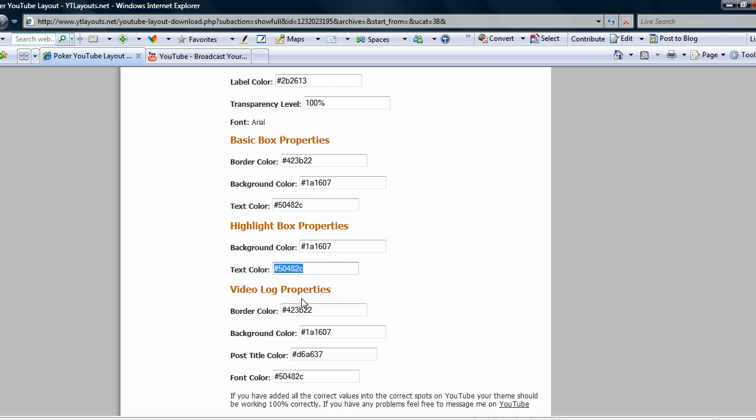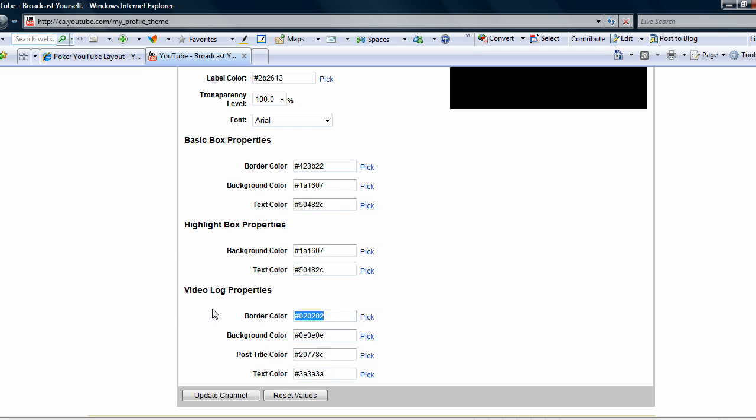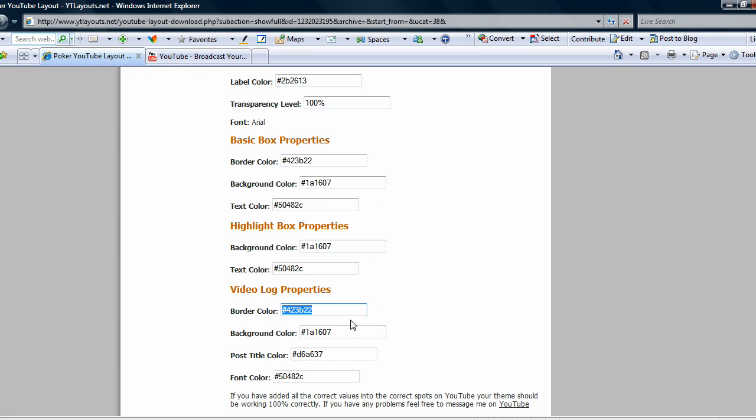You see it's a pretty easy process. I got it all entitled here: video log properties, highlight box properties, basic box properties. Everything is nice and basic and easy for you to follow.